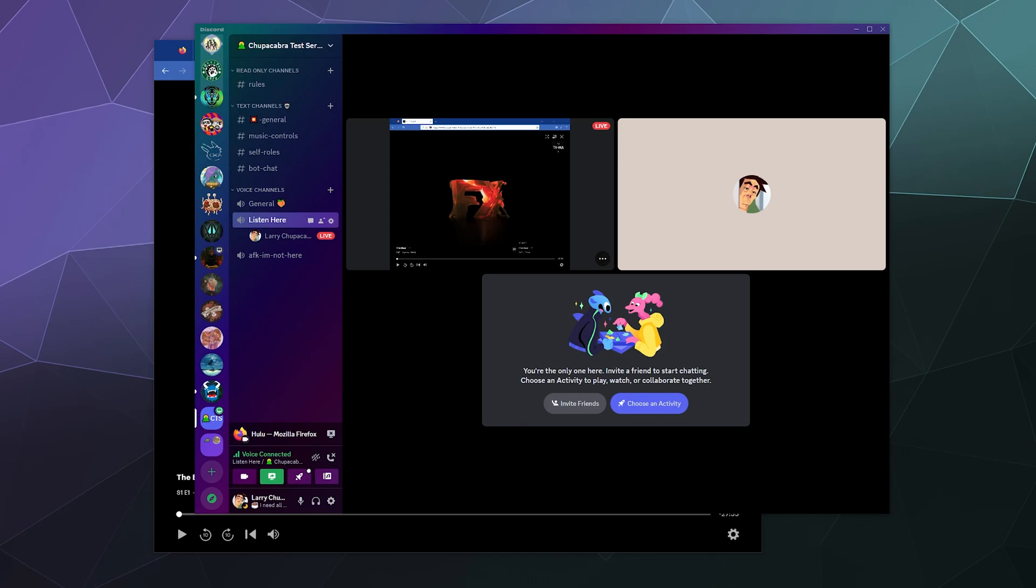But again, another disclaimer on the outset of this video. This does require you to have an active Hulu subscription already. This isn't a workaround. You are not getting Hulu for free. You still have to be paying for it. So that'll be it for this one, ladies and gentlemen.